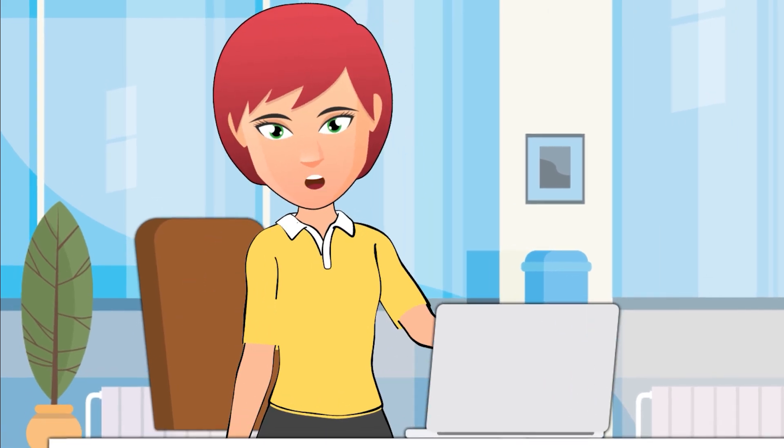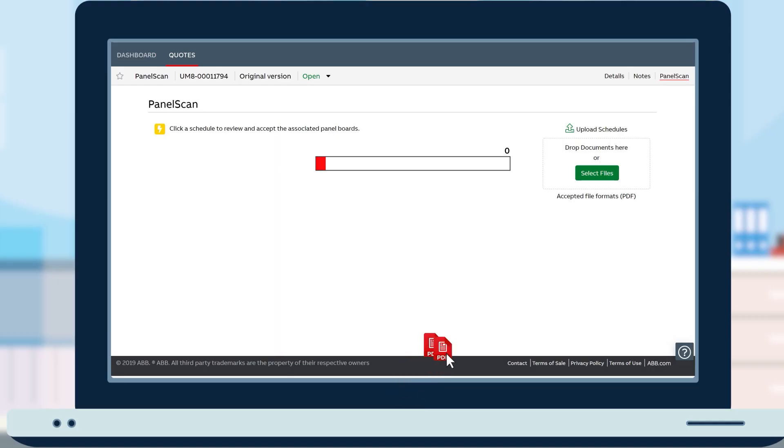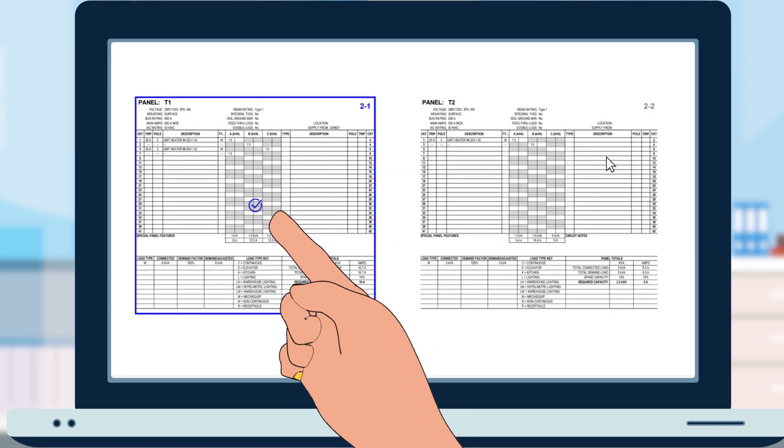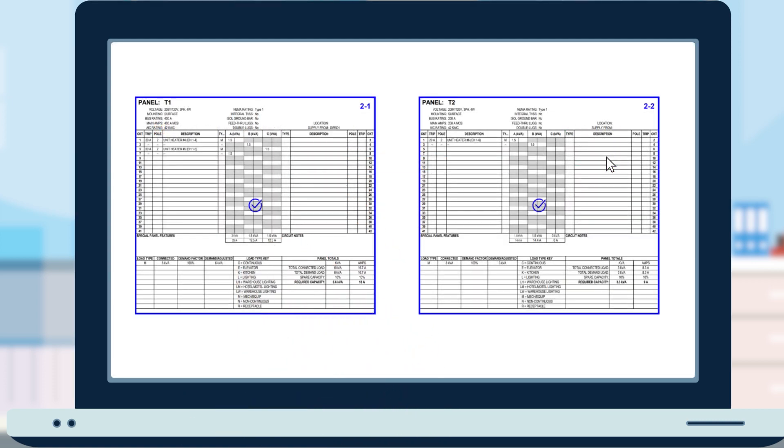Here, let me show you how it works. I simply upload PDFs of my job specifications. I can do it one at a time or in bulk. Panel scan pretty much does the rest. This blue check tells me the system got it all.